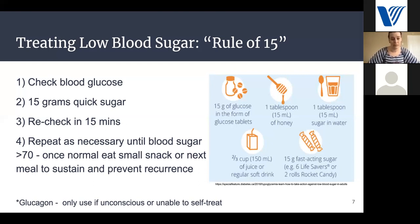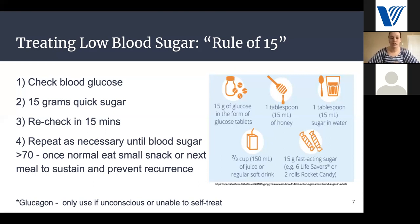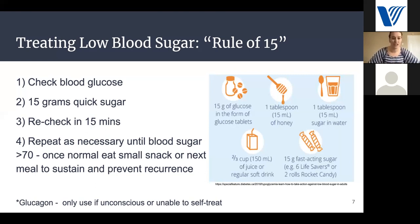Once you recheck in 15 minutes, if your blood sugar is above 70, you can eat a small snack or your next meal to sustain it. If it's still less than 70, repeat the process — drink another half cup of juice and check again at 15 minutes until it is above that mark. Glucagon can also be prescribed to patients and is kind of like the EpiPen of diabetes. You only want to use glucagon in an emergent situation — if the patient is unconscious or unable to treat themselves — as it's the emergency shock of sugar to your system that will bring blood sugar up.